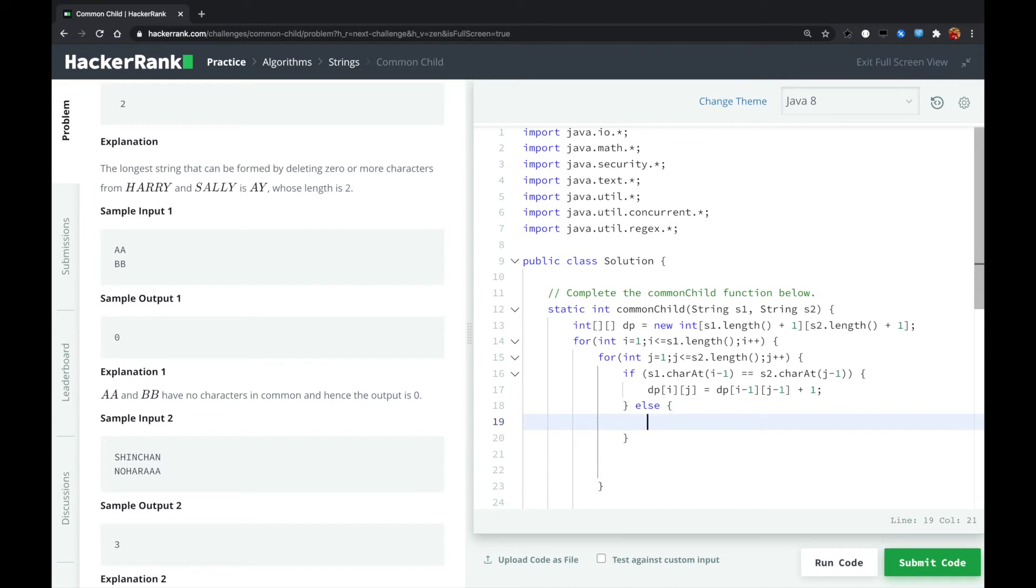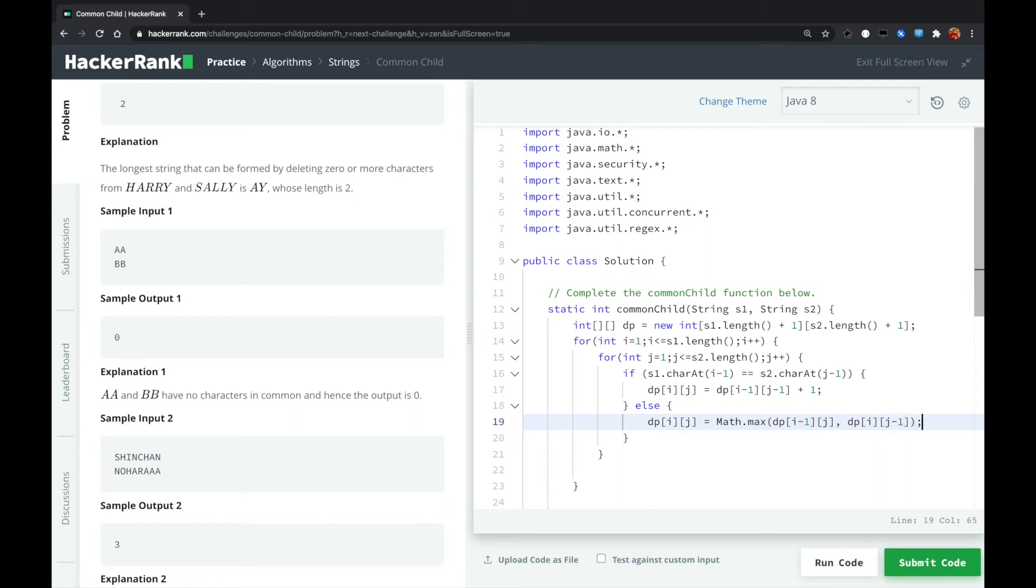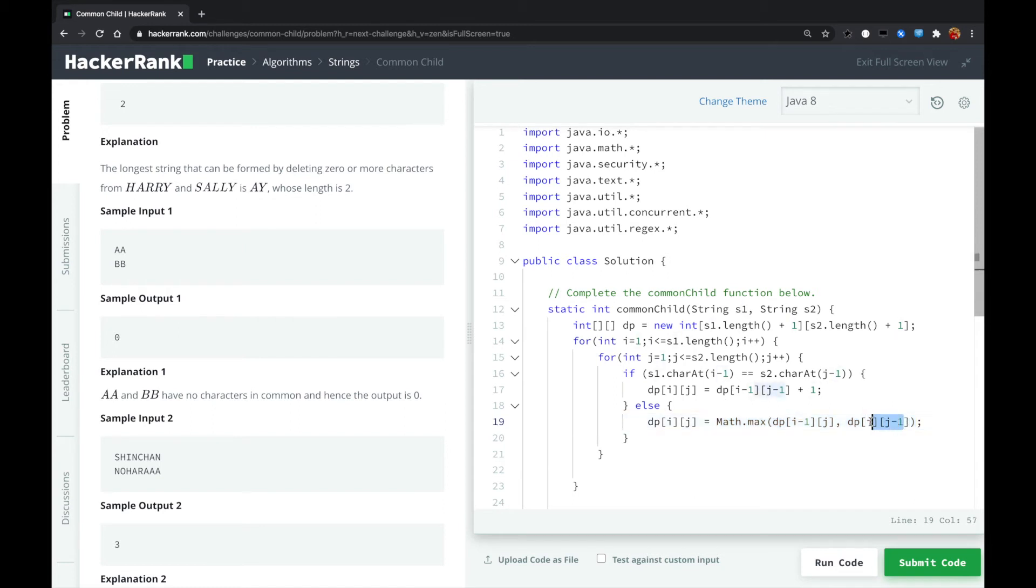If they are not equal, then we need to get the maximum one. Either I moves forward one place or J moves forward one place. So what we could do is DP, Math.max, DP I minus one J, or DP I J minus one. Which means that we get the maximum one, either the I's pointer pointing to S1 moves one forward, or the J pointer pointing to S2 moves one forward.